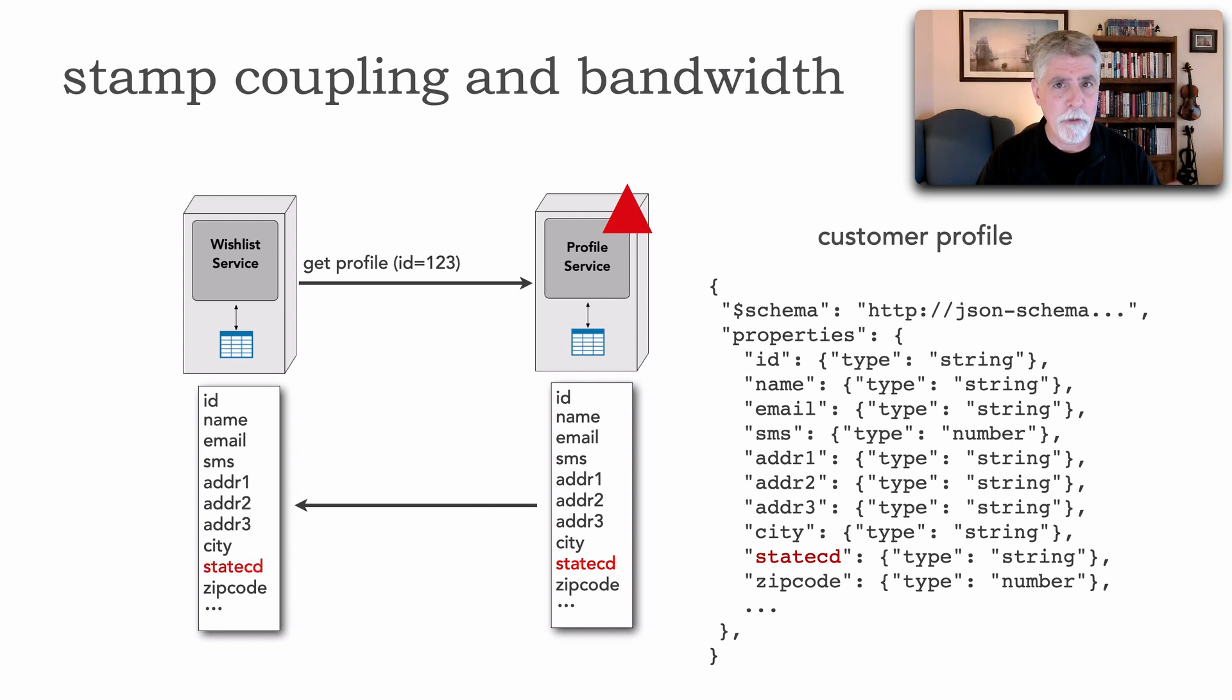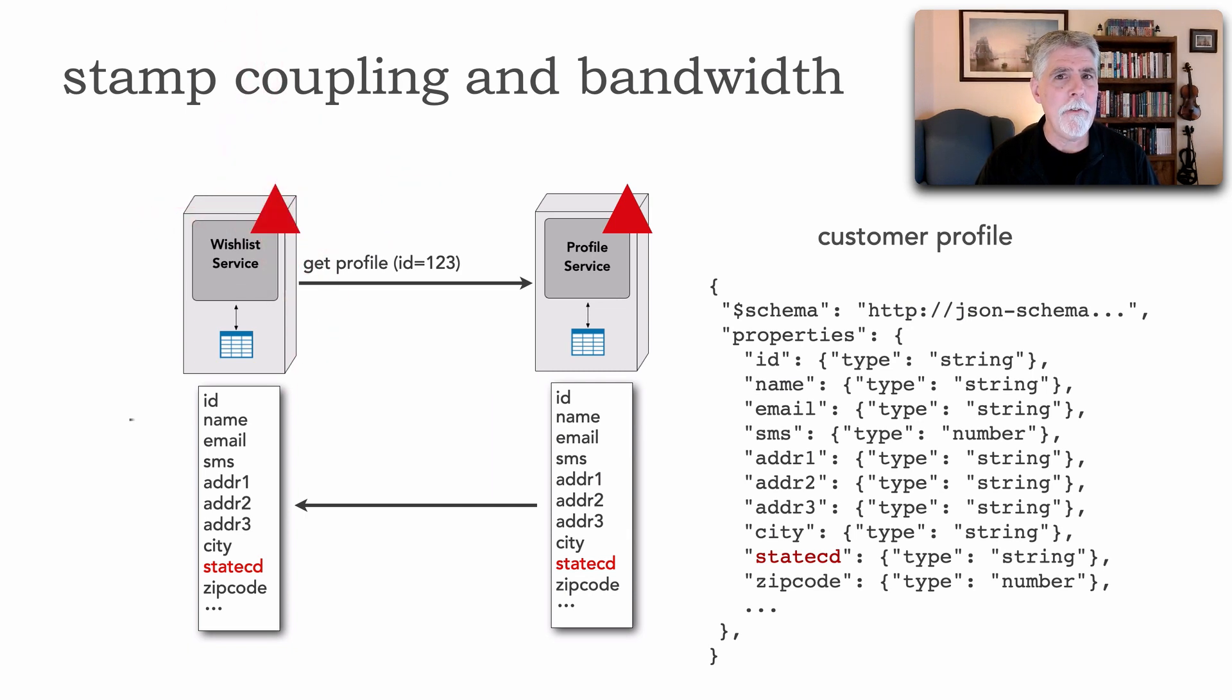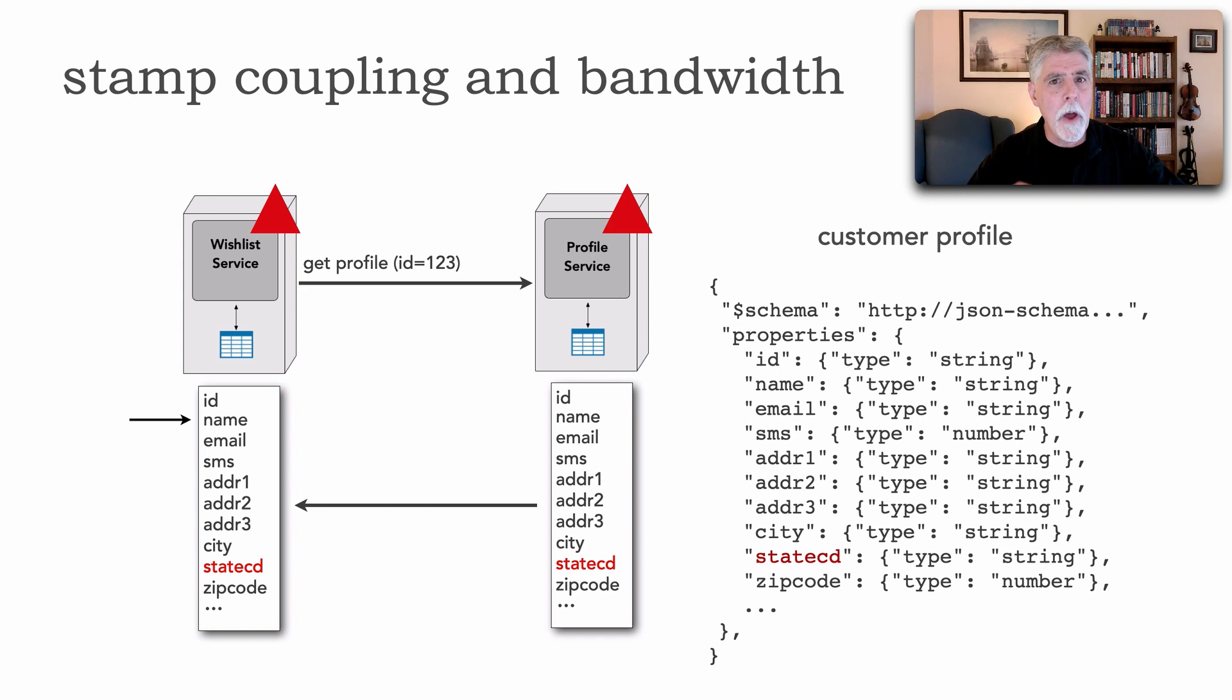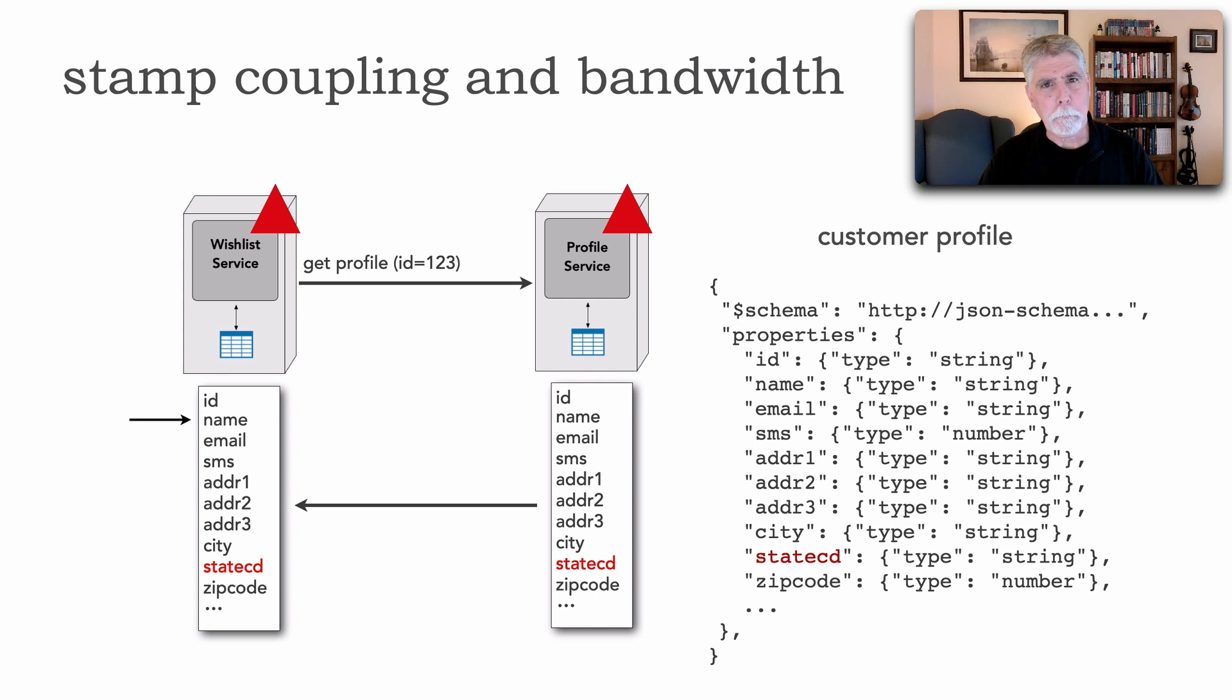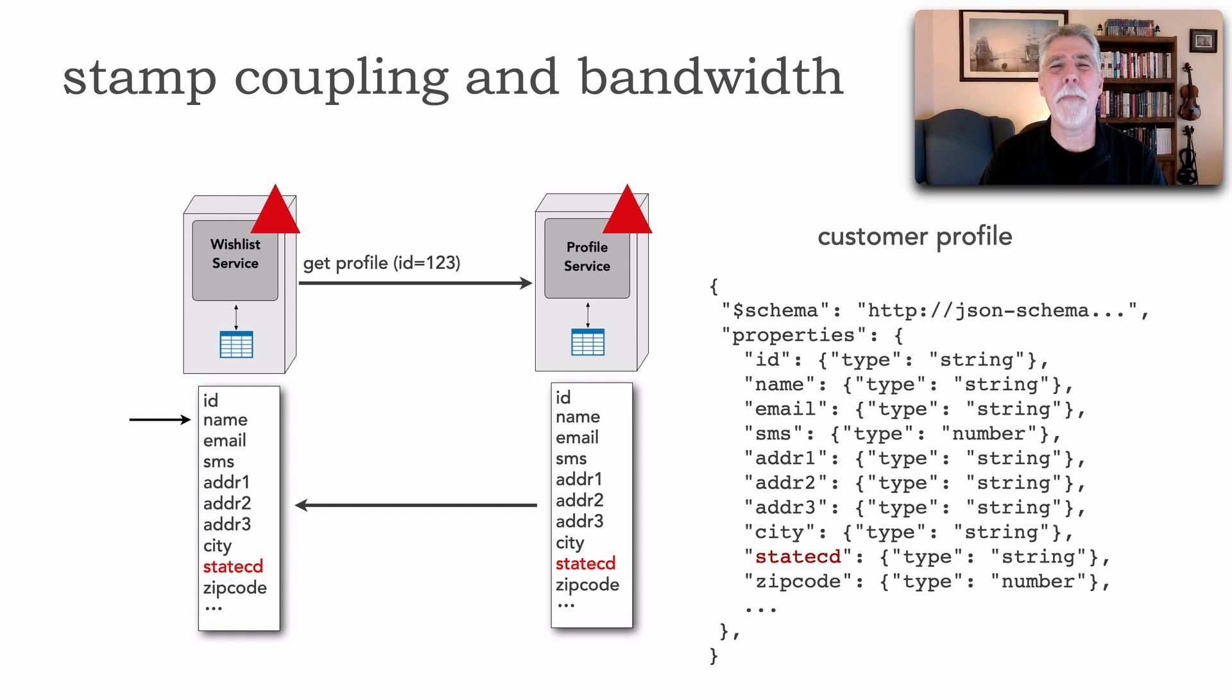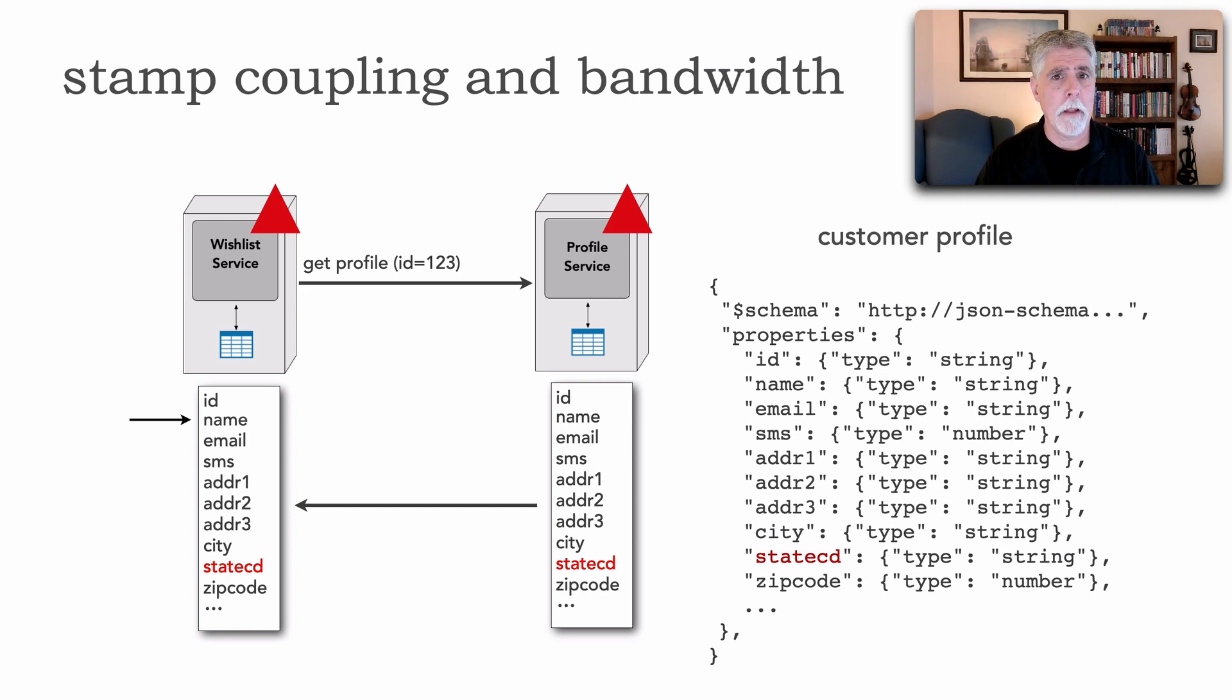Well that requires a change obviously in the profile service but unfortunately because it's using the same contract the wish list, eventually because of versioning will also have to adopt that new contract and also apply a change even though it still only needs the name. It's not interested in state code yet necessarily I have to retest and redeploy a service unnecessarily. This is the first impact of stamp coupling.